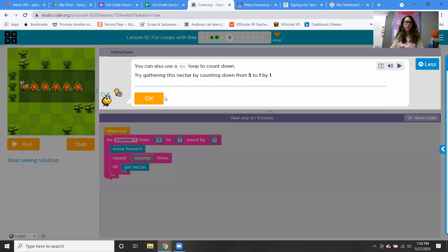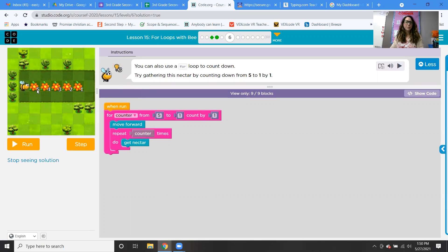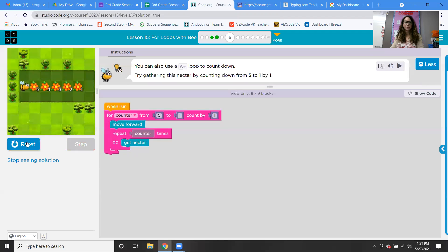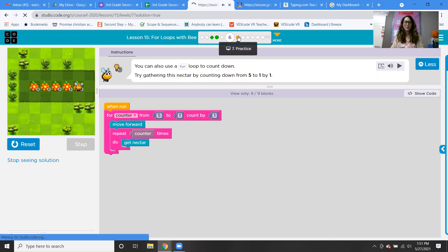You can use a for loop to count down. Try gathering this nectar by counting down from five to one by one. So in this example, we're going five, four, three, two, one — counter from five to one, going by one. Move forward, repeat counter, get nectar. Great job, it worked.